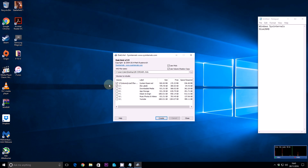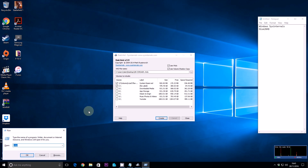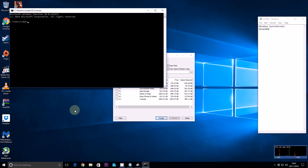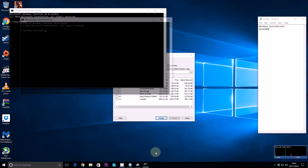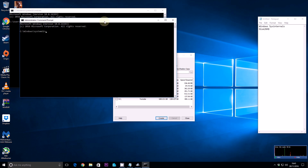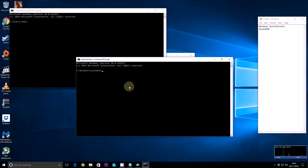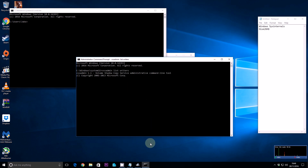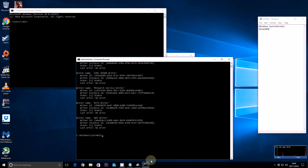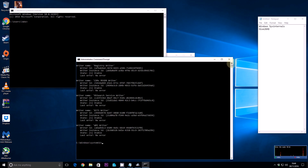Before you do this, make sure your VSS writers are in a stable state. Right-click Command Prompt, run as Administrator, and run 'vssadmin list writers'. This checks the writers of the system. As long as they're all stable, you should be fine — it will create a snapshot correctly and you'll be able to virtualise your operating system.